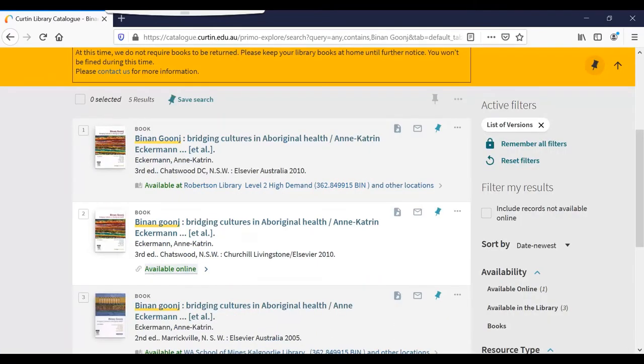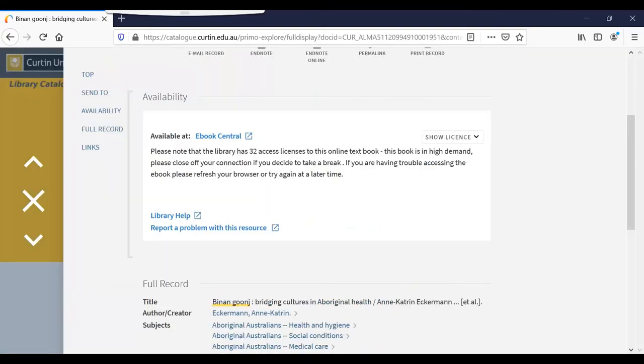This item is also available online. To access it, I need to click on the available online link. The catalogue will then provide me with a link to the database the book is held in.